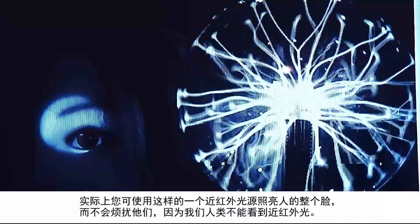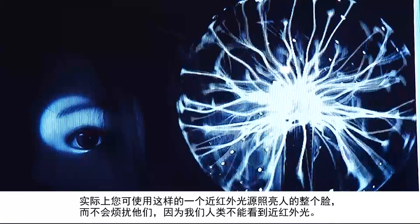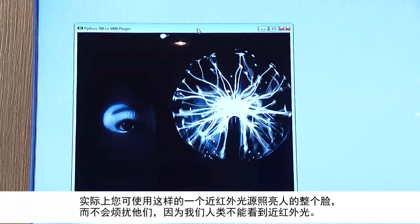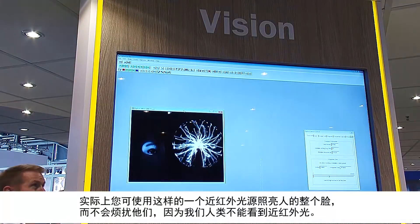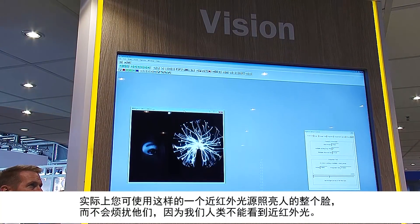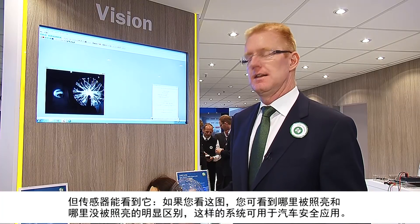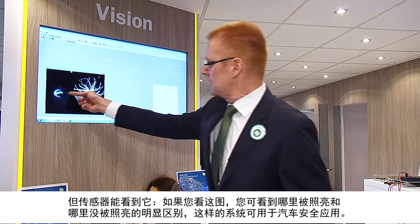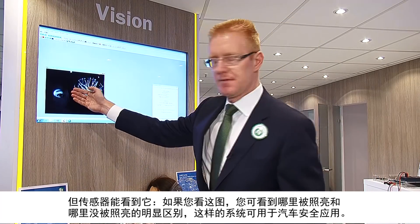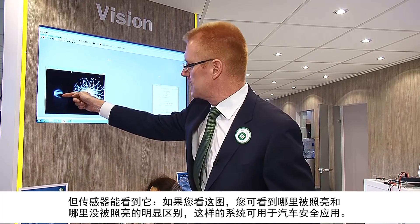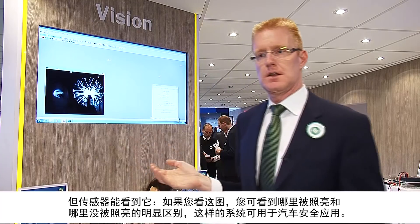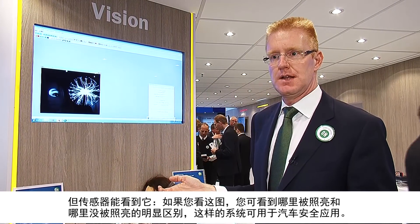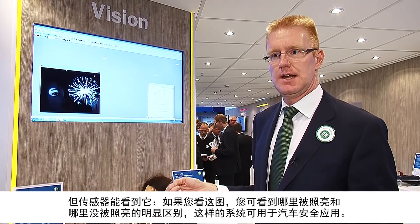With an infrared light source you can actually light up the entire face of a person without bothering them, because we as human beings don't see near infrared light. The sensor, however, does see it. And if you look at the picture you see a clear difference between where is illuminated and where not. A system like this can be used for a safety application in this market.